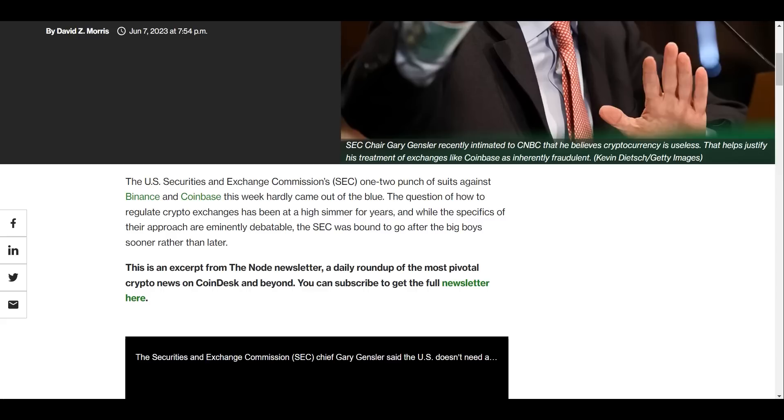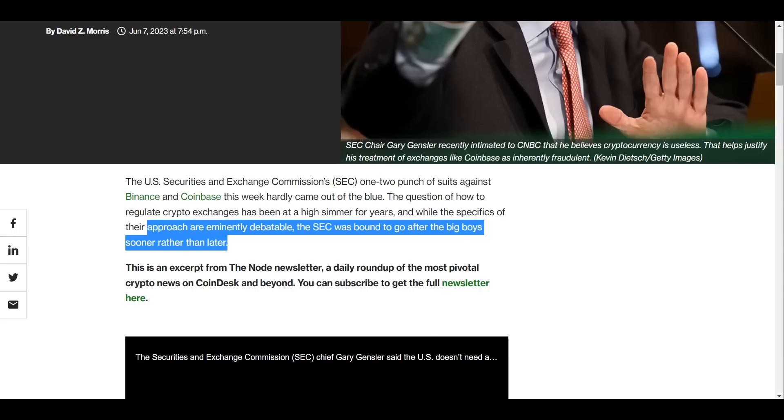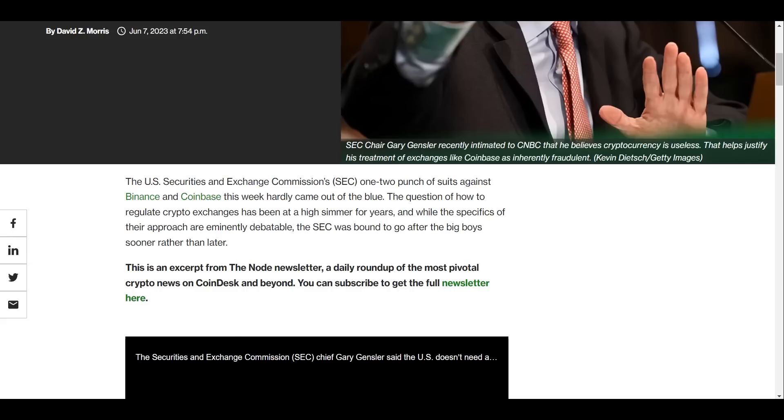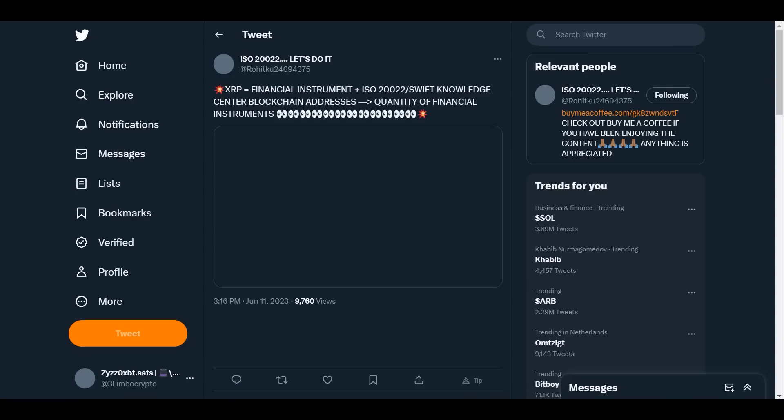Here we can see the SEC one-two punch of suits against Binance and Coinbase this week hardly came out of the blue. The question of how to regulate crypto exchanges has been at a high simmer for years. While the specifics of their approach are eminently debatable, the SEC was bound to go after the big boys sooner than later, which I think they're not going to win in any way. I think Ripple will actually pave that way because that lawsuit is almost over.